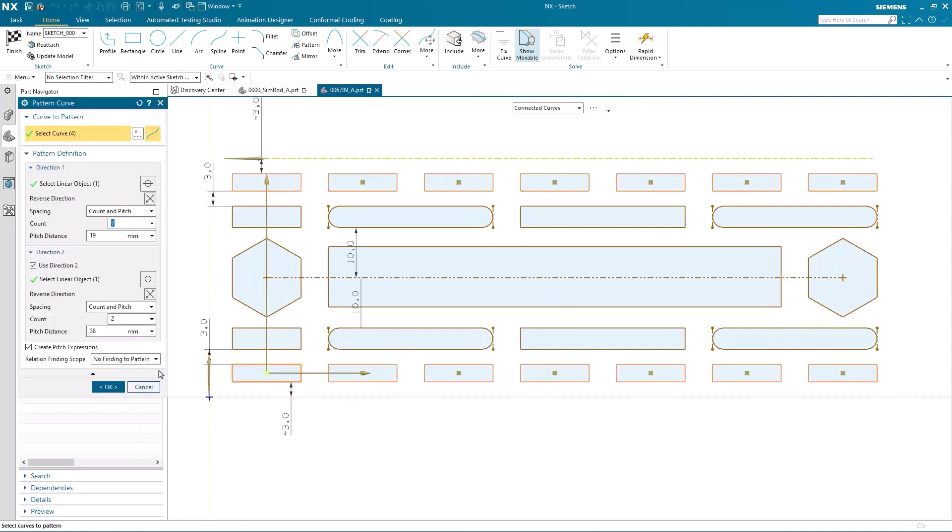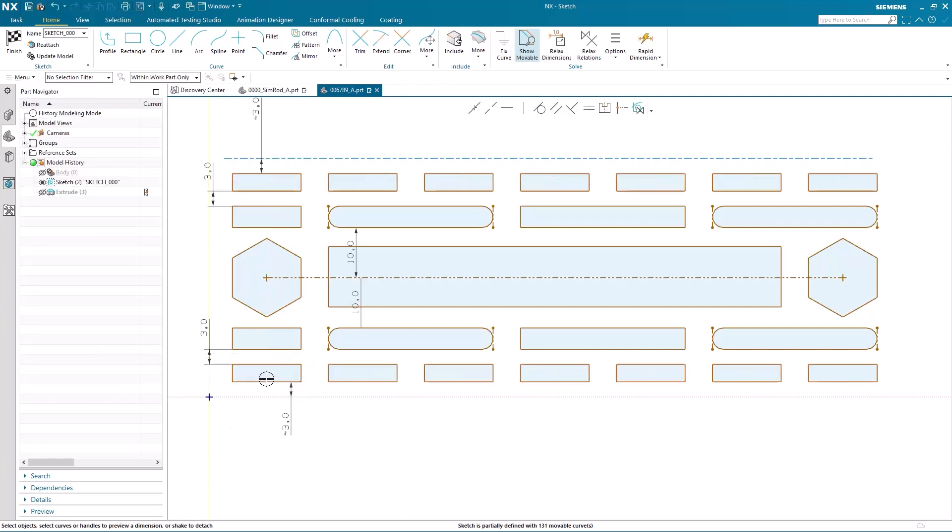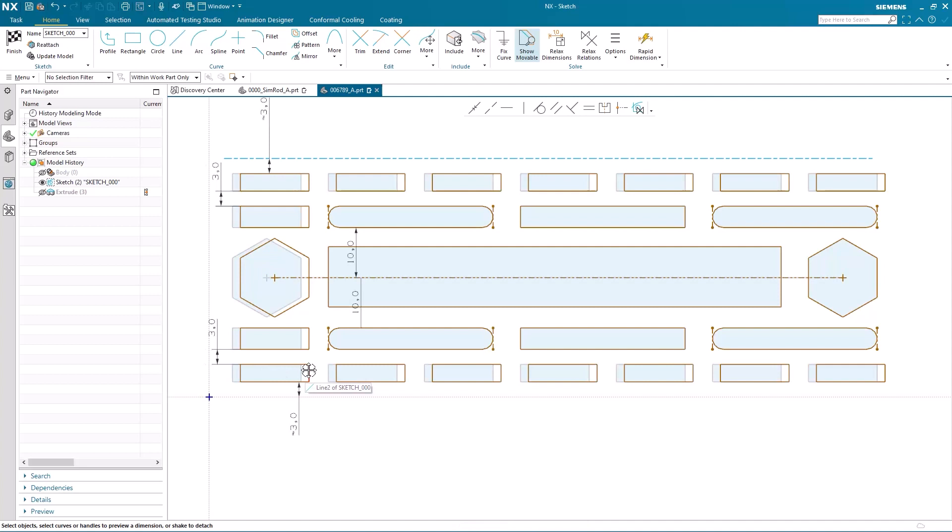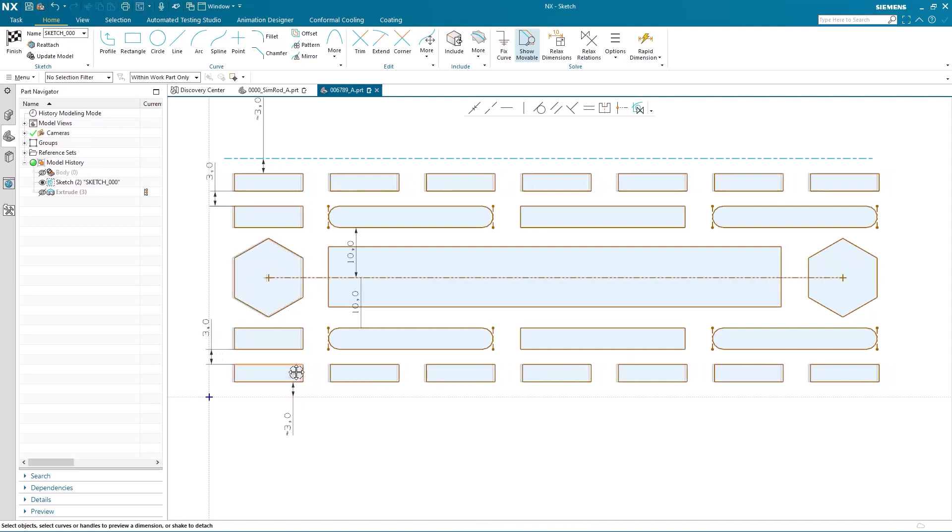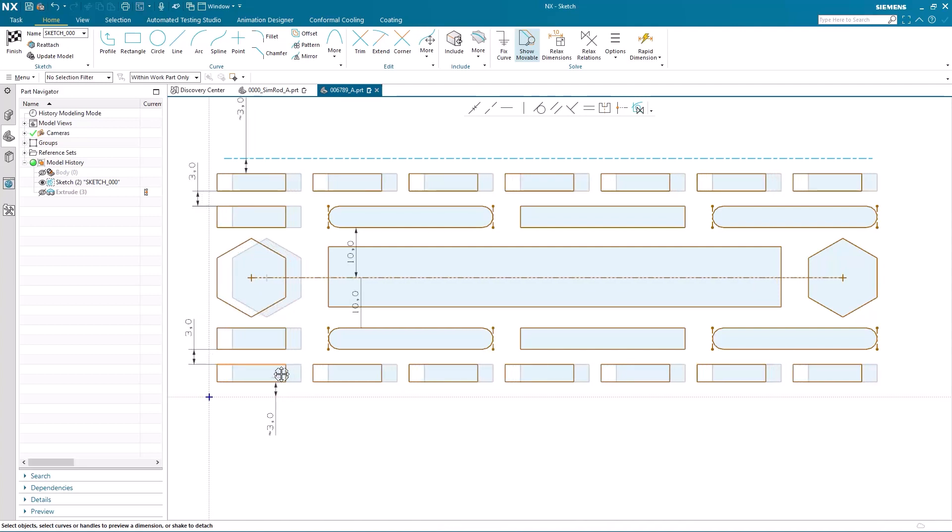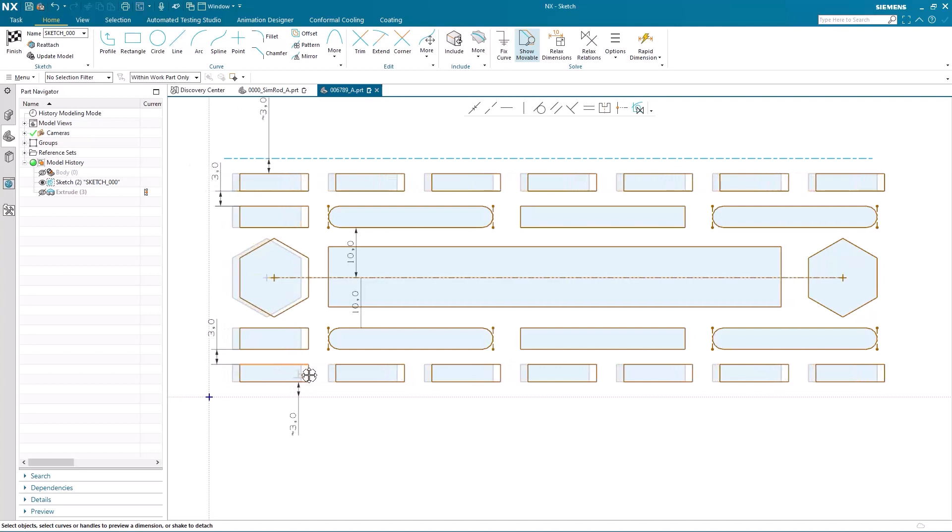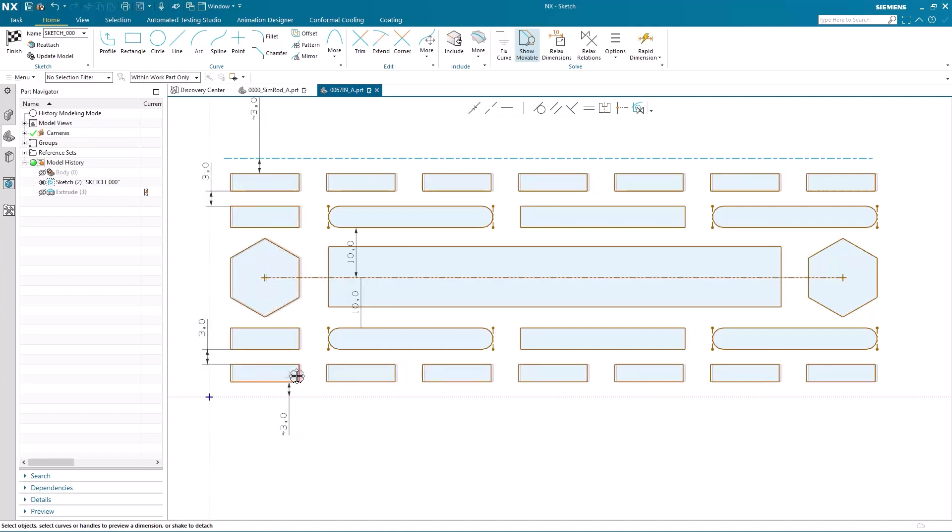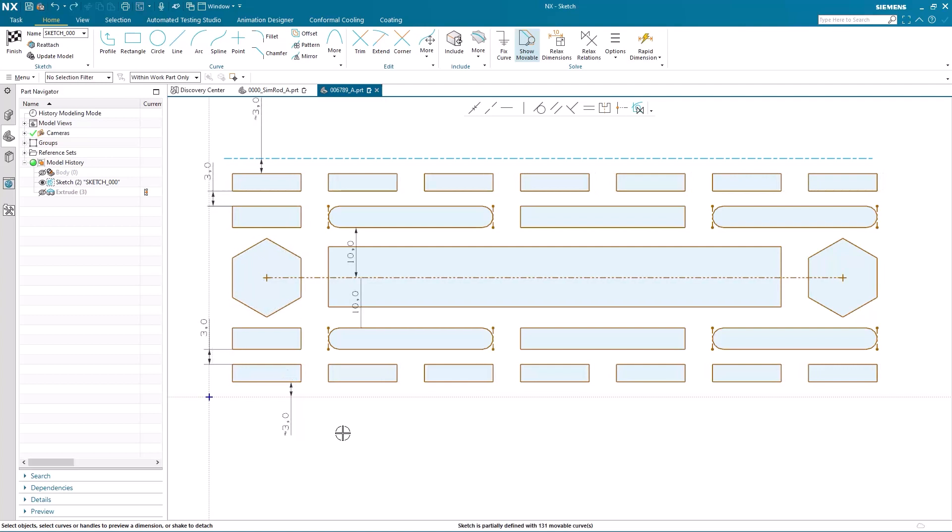So let's take a look at the other two options. The first one being input curves, which is the default. So the finding scope for this option only relates to the original input curve of the pattern. Notice, as I change the original curve, it only finds relations pertaining to that input curve.